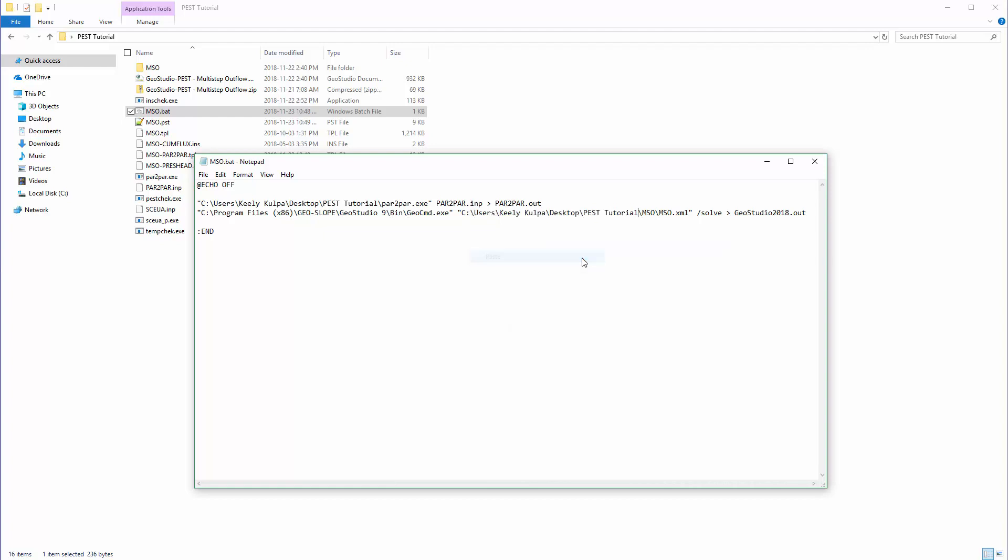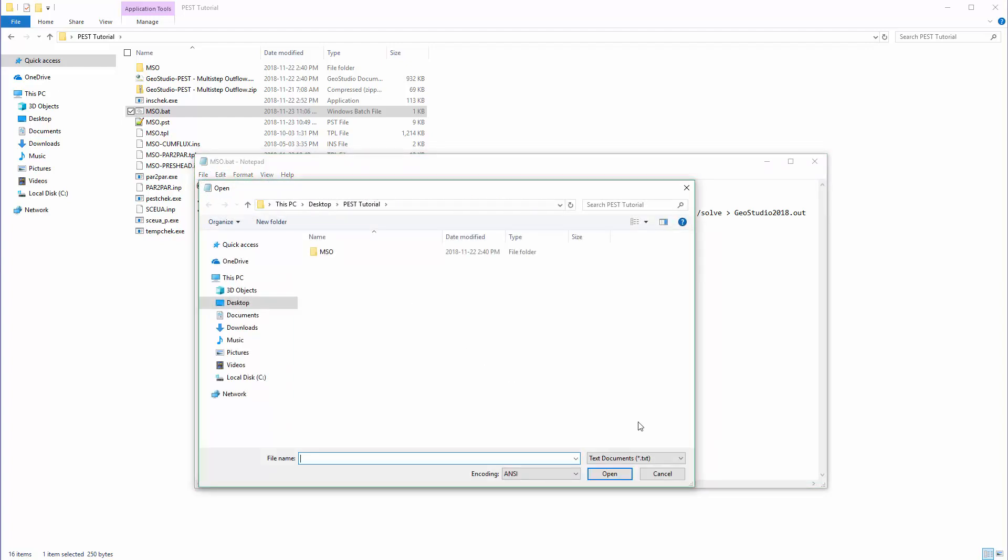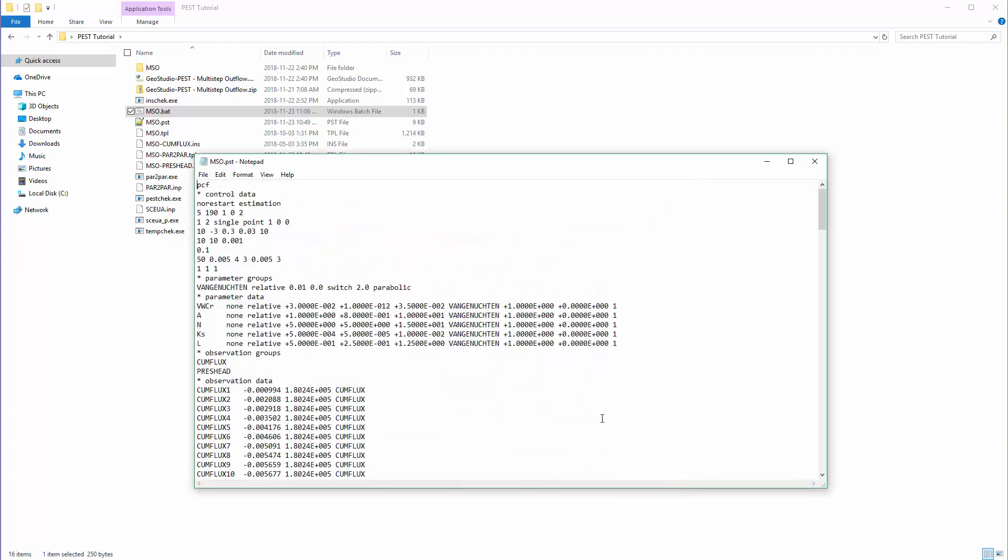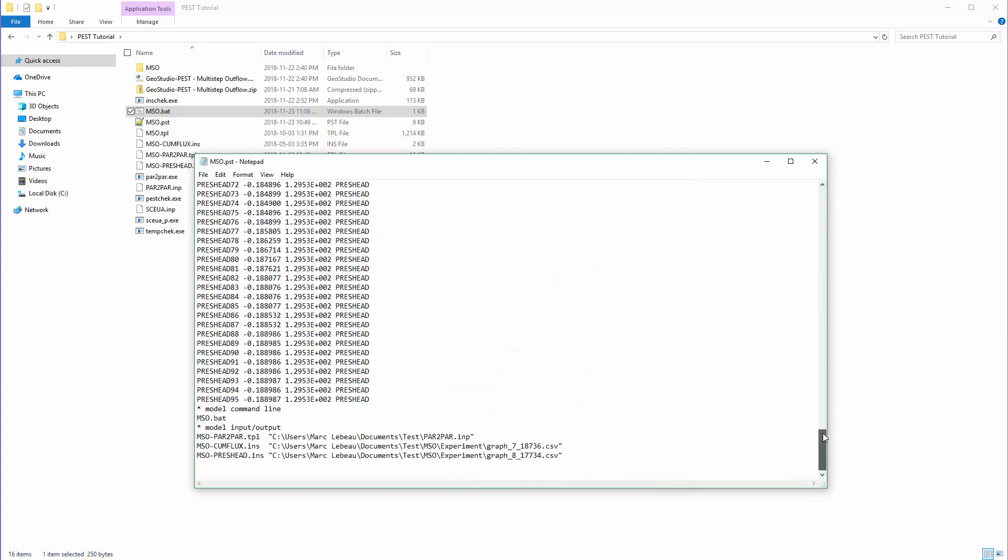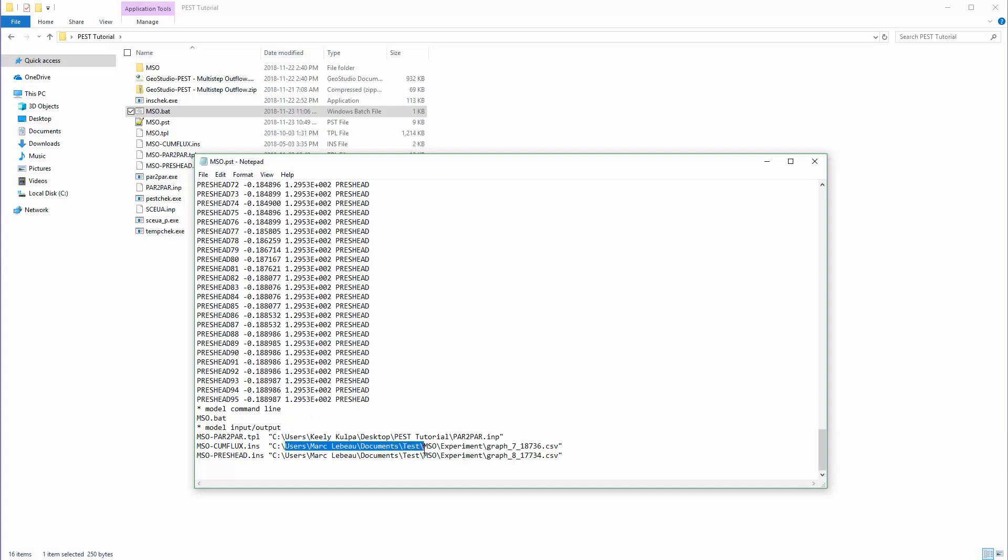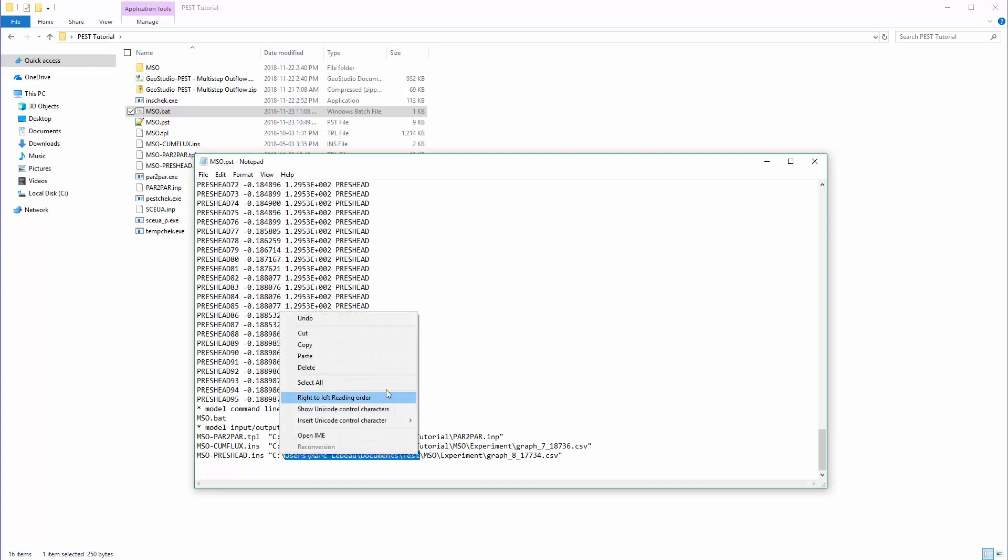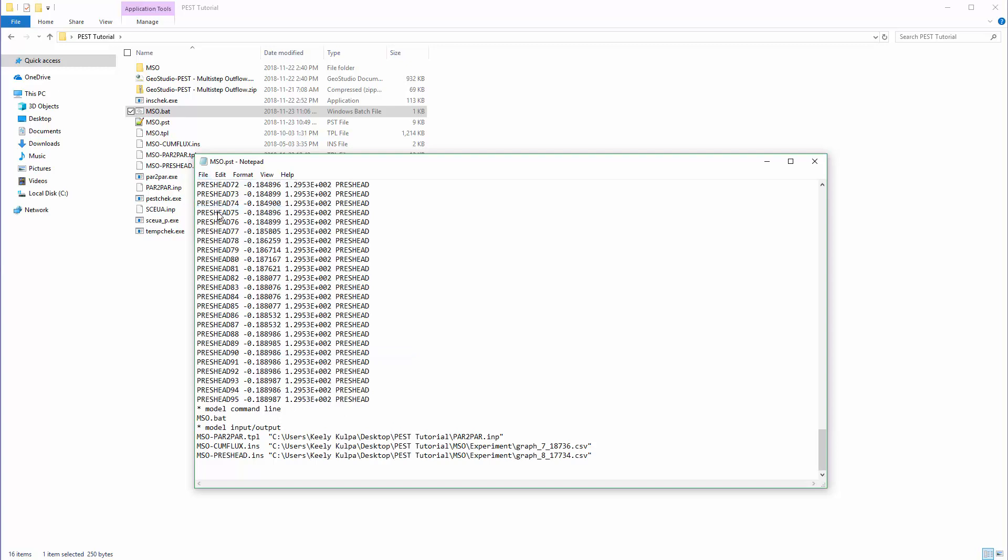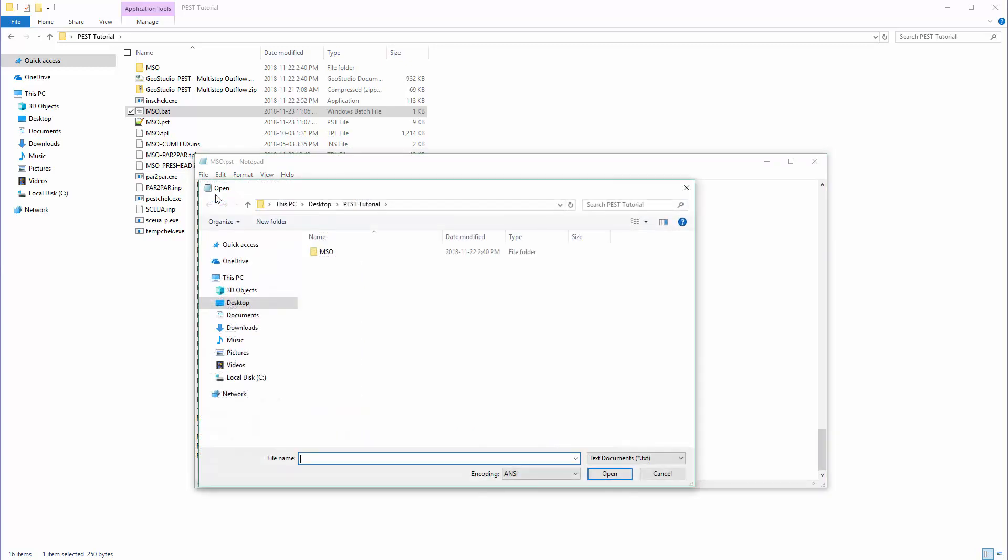We will also need to update the file location in the configuration files. We will first open the PST file with the same text editor. Once the location is updated, we will save the file and then open the TPL file to update the last file location.